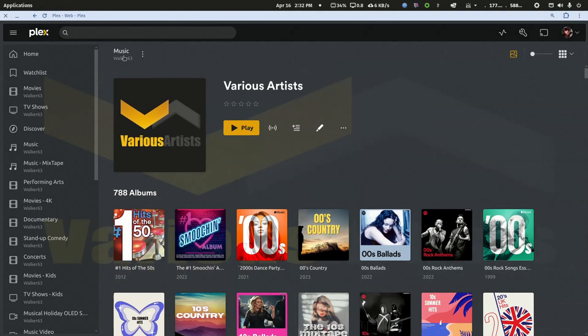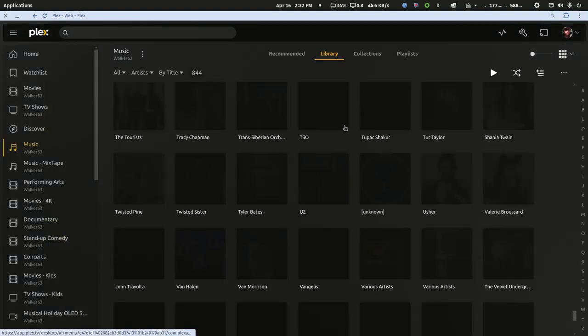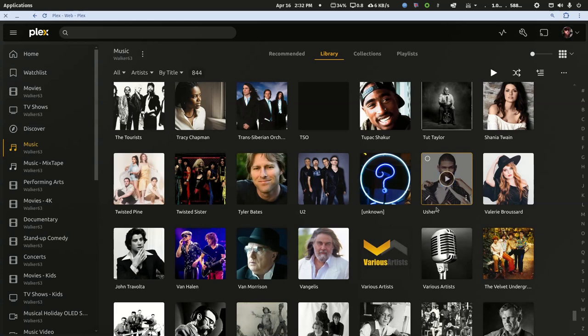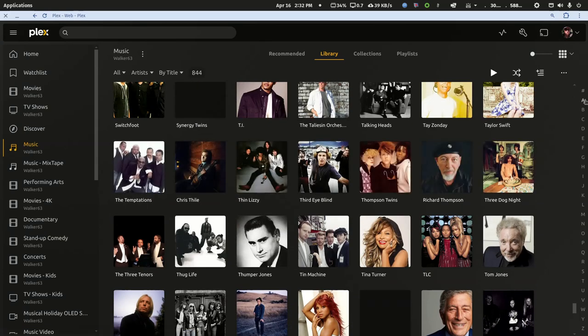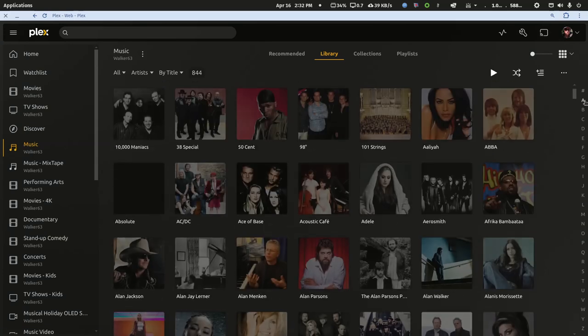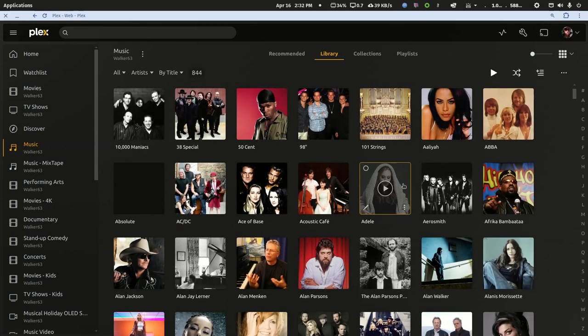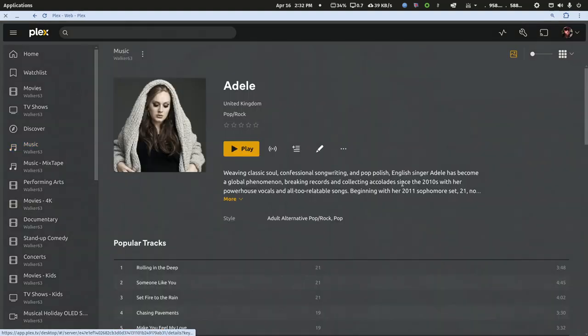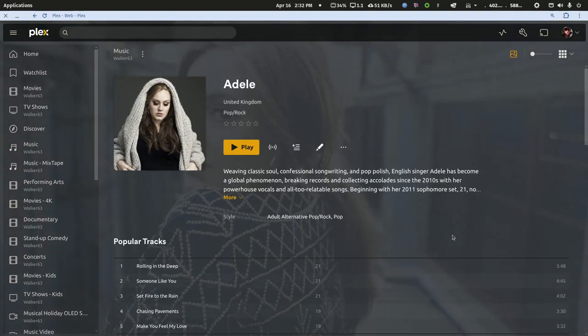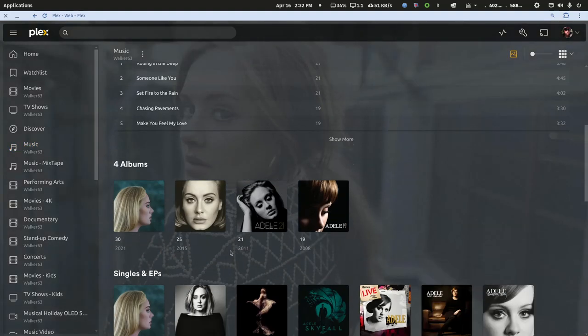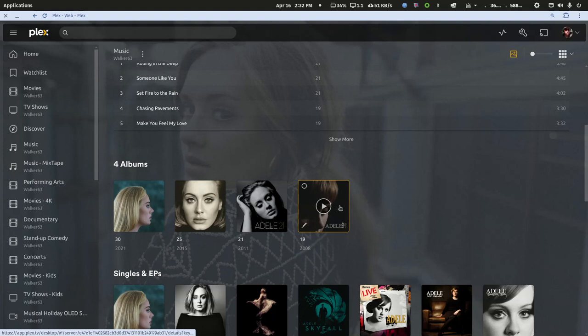So if I get back to my regular artist, let me go up to the A's, and I click into Adele for example, and I click into any album.